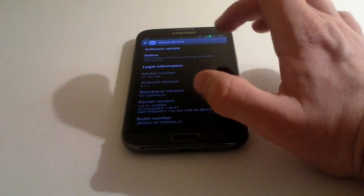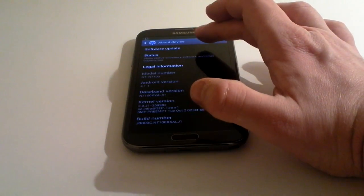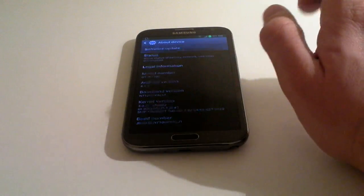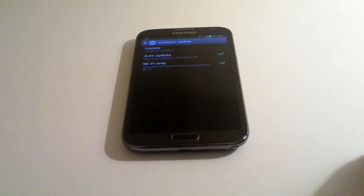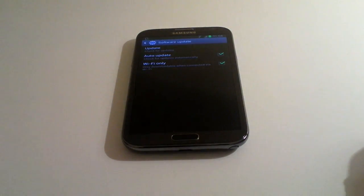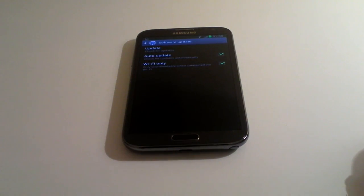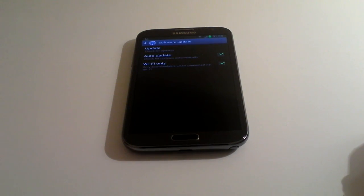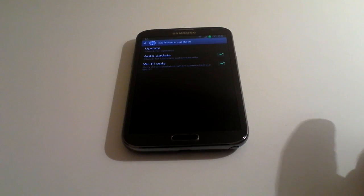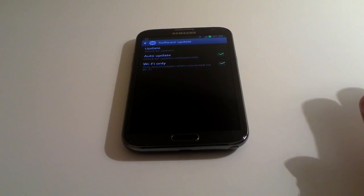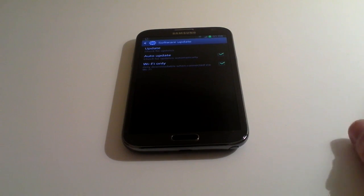Right at the top is Software Update with colored boxes underneath. Auto update means the phone will check for its own updates without you asking it to. Make sure Wi-Fi only is checked.